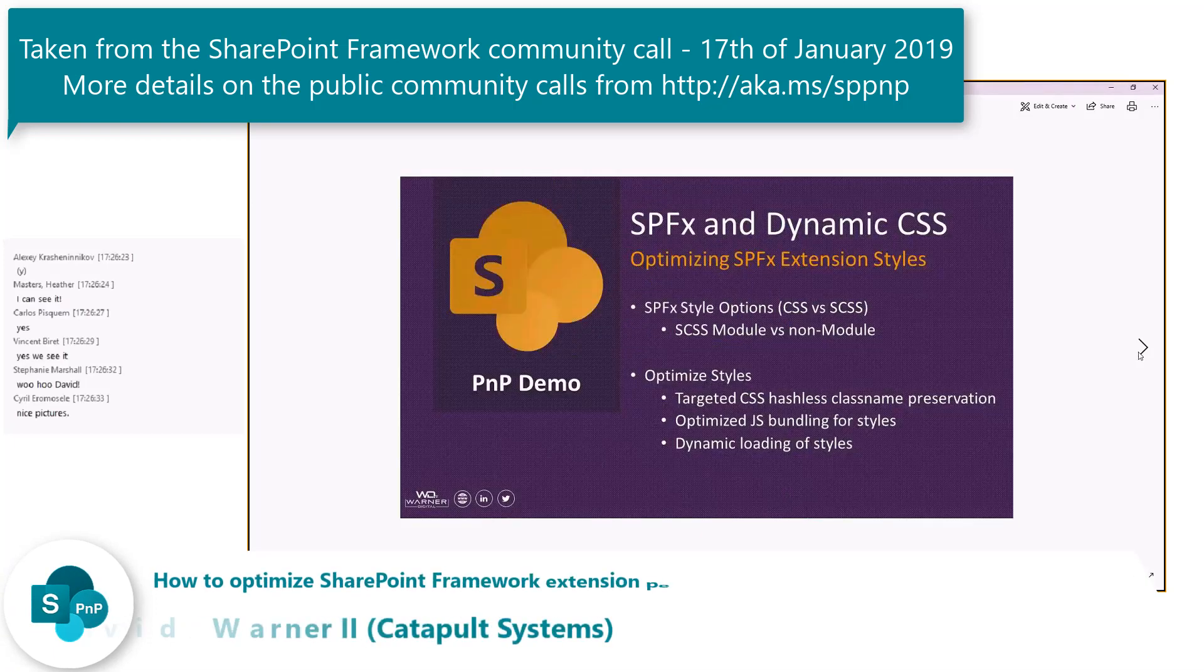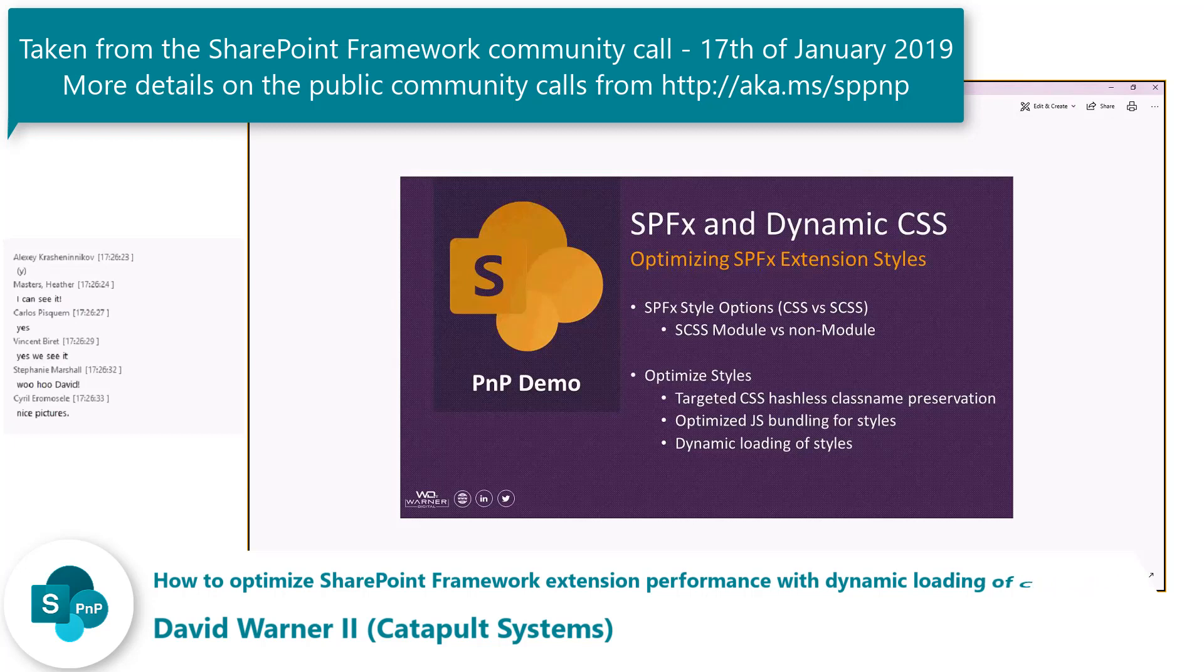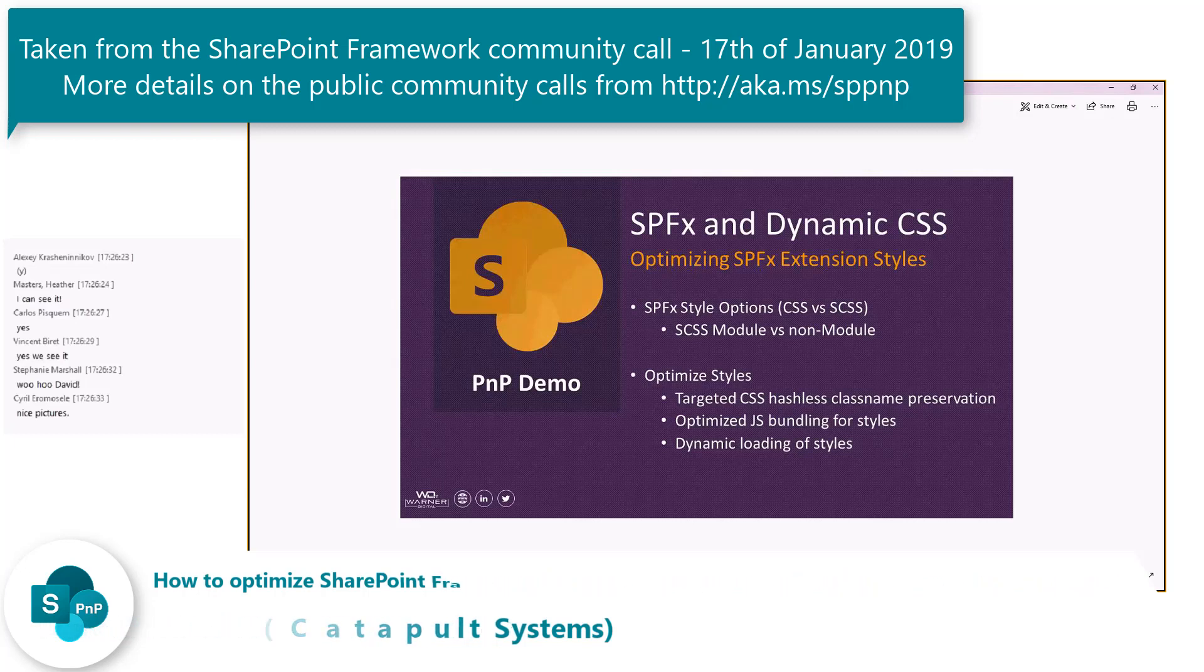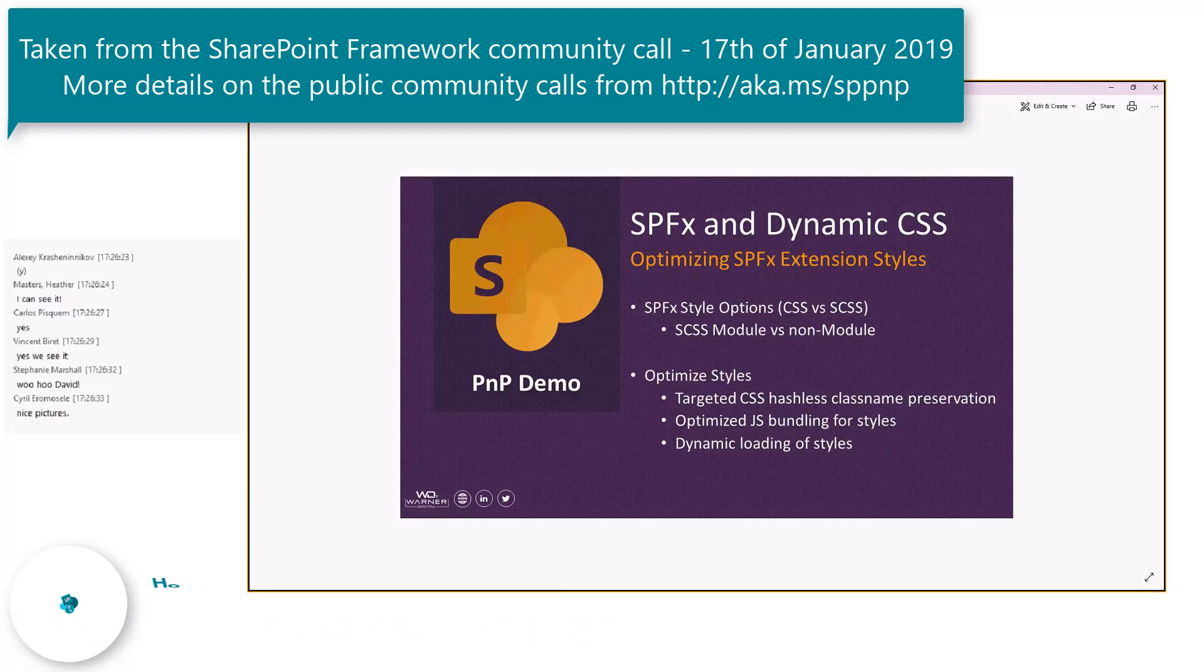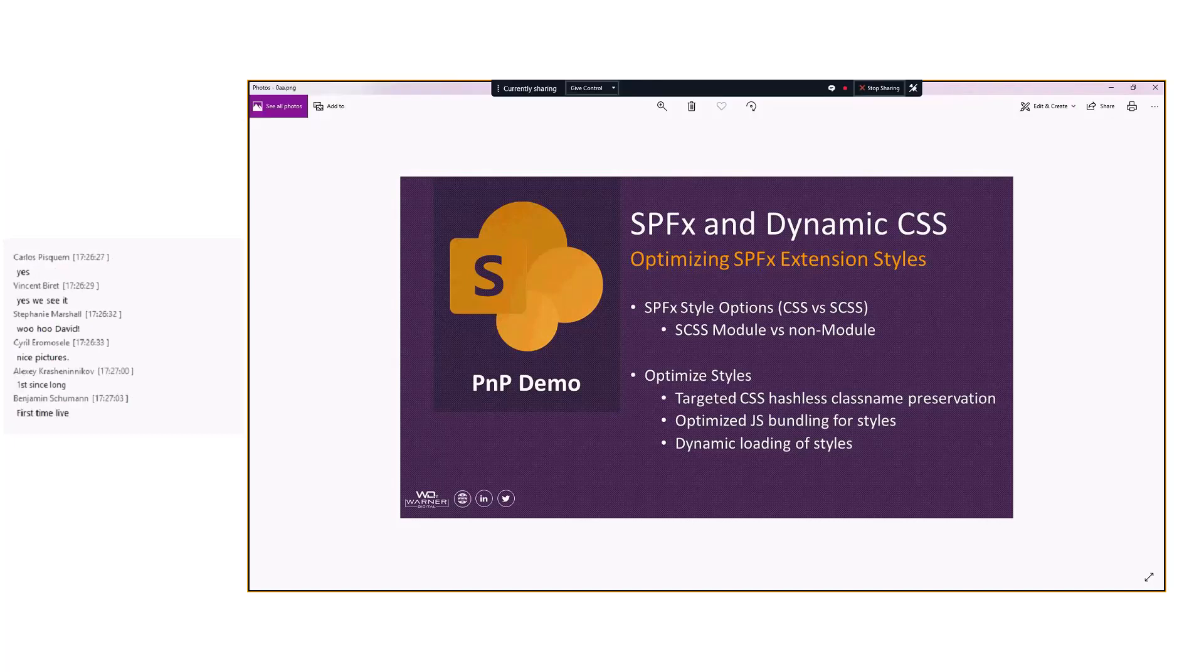So today I'm going to demo how you can combine the SharePoint framework and Dynamic CSS, specifically on optimizing SPFx extension styles. We're going to cover some of the high-level basics, CSS versus SAS and some of that. We're going to see how within SAS you can have modules versus non-modules, and then specifically we're going to see how we can optimize those styles.